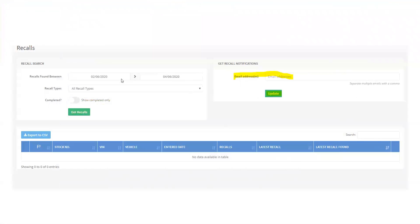So once you click that button, your screen will look like this. And over here is where you're going to put your email address in and click update. So that is how they will know to send you an email every day and what to send it to.